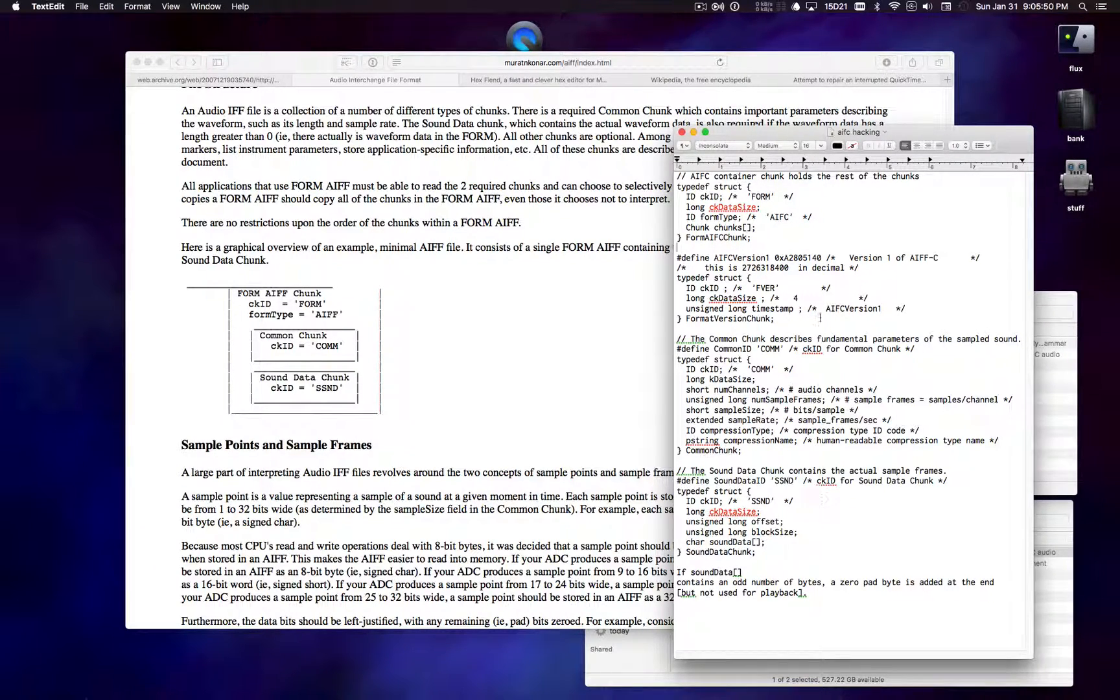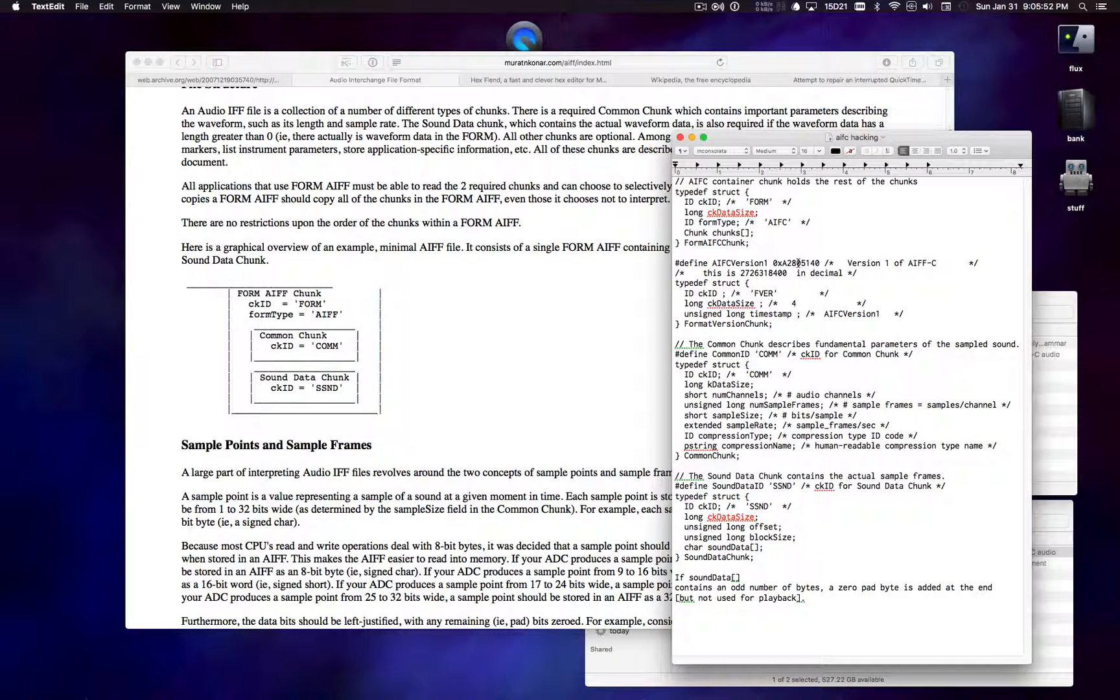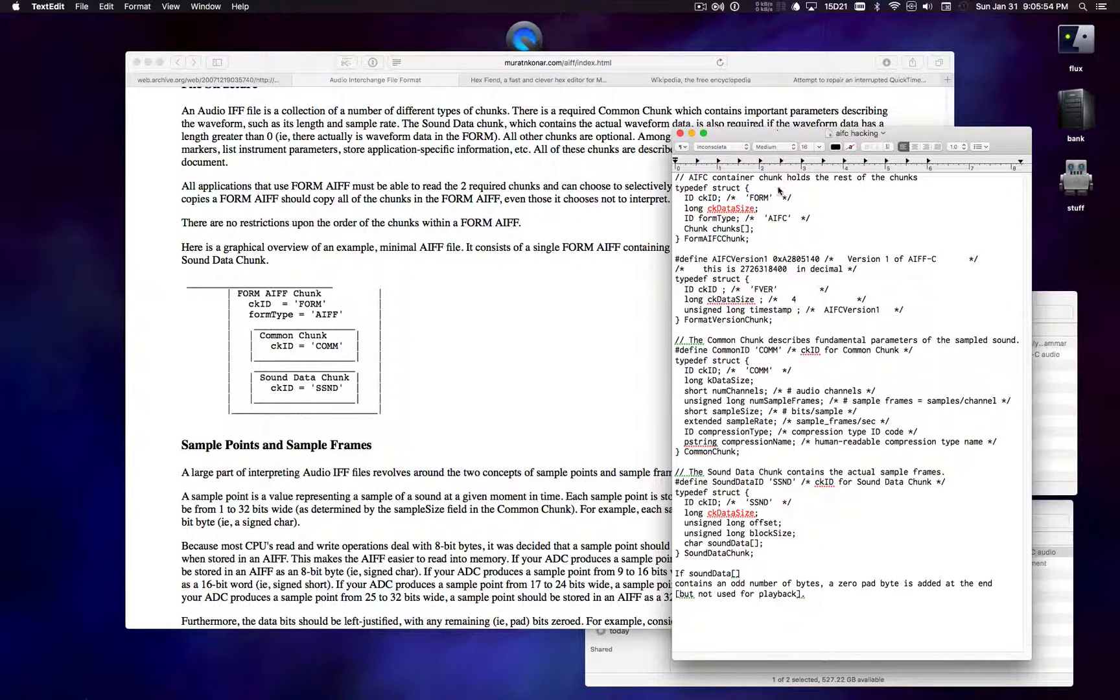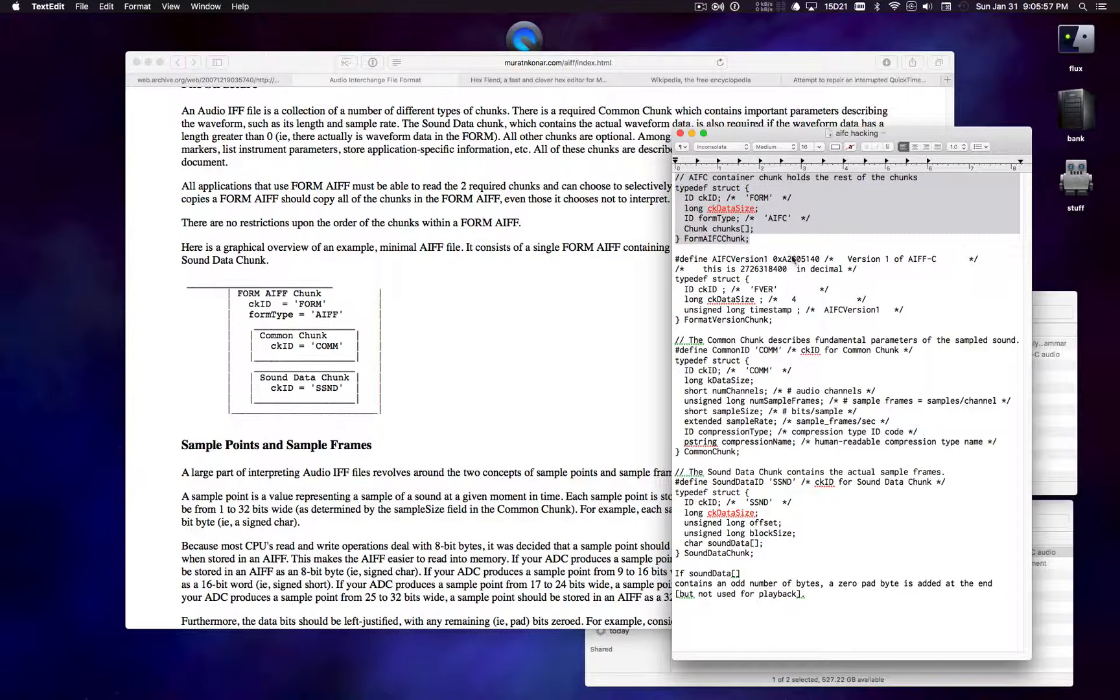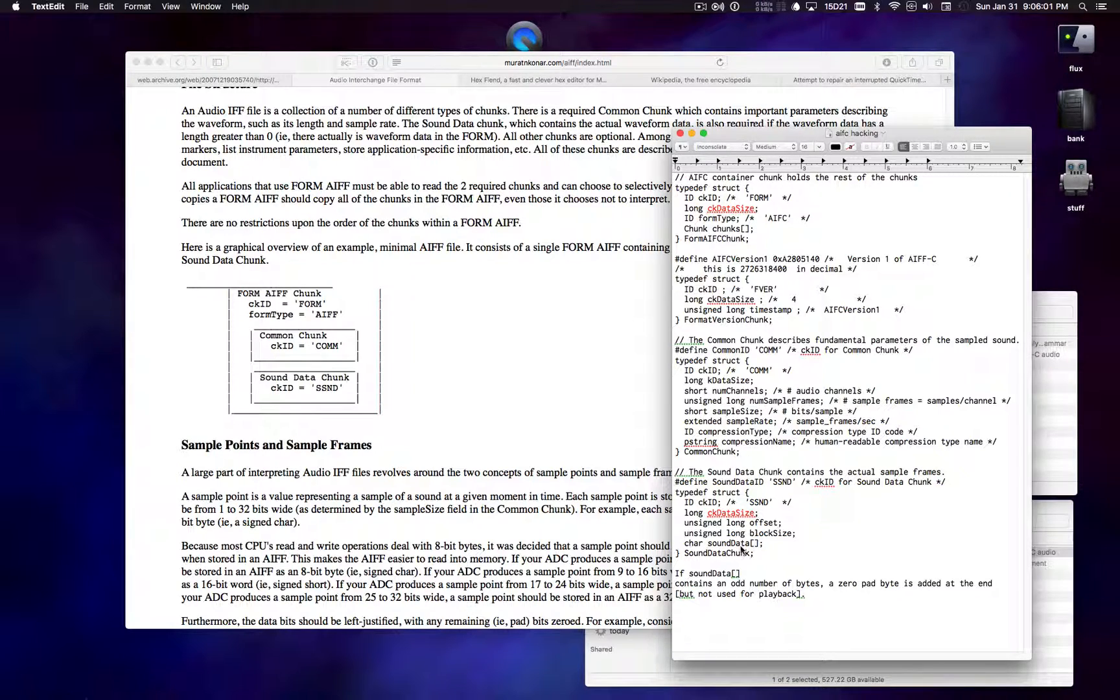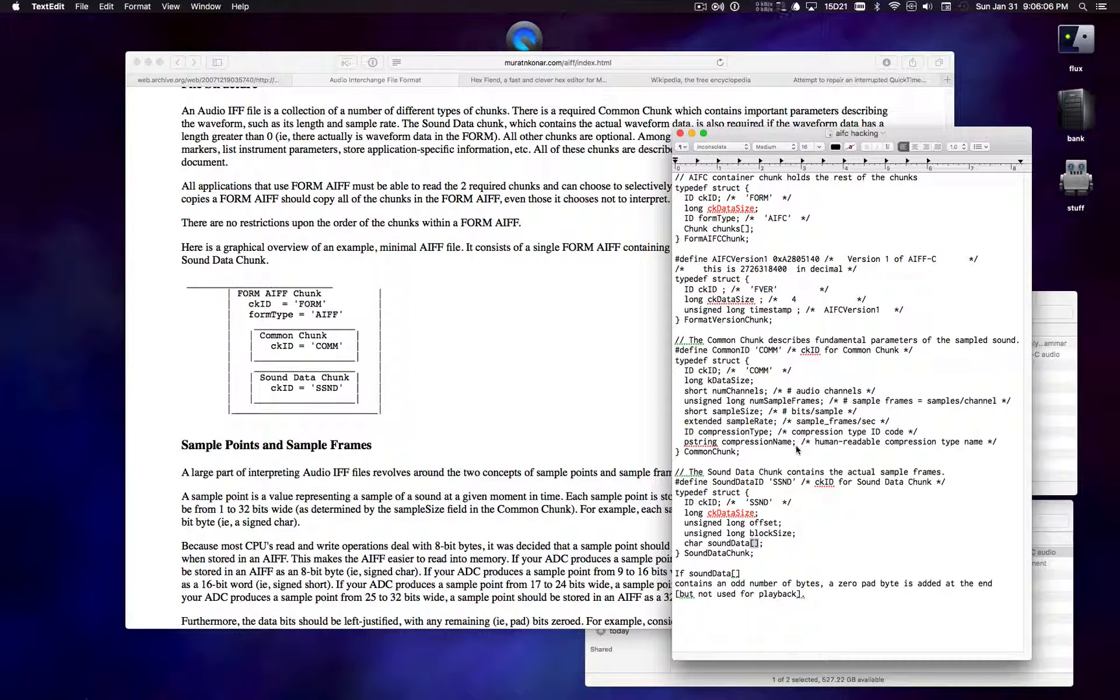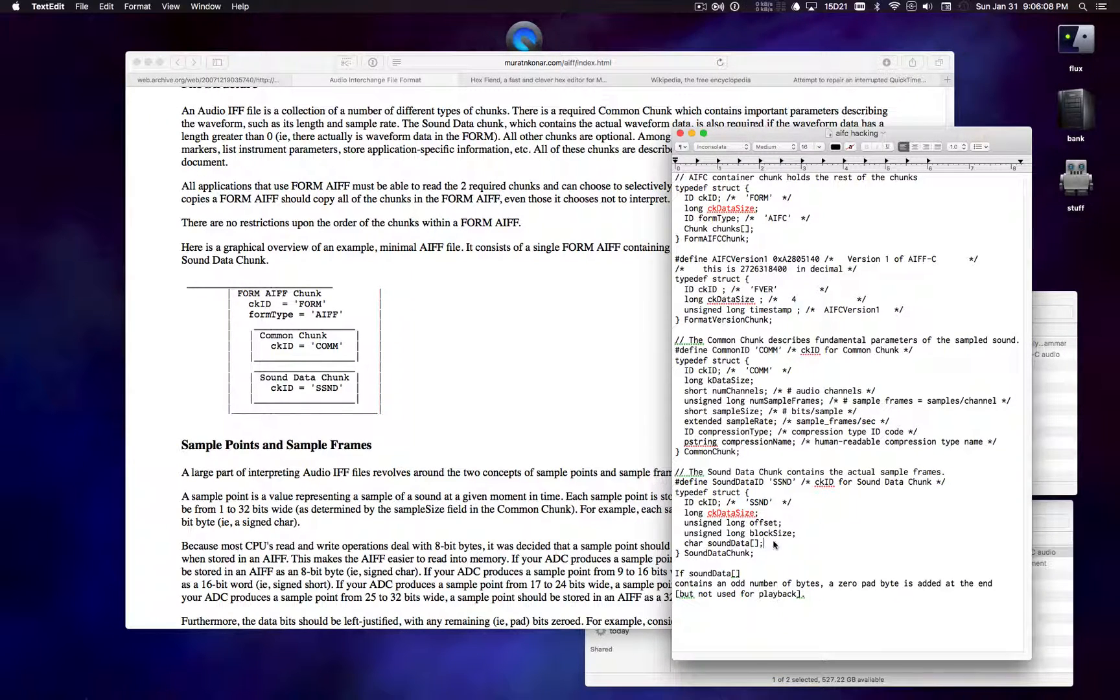So there's two of these chunks in particular that are very variable in their size. There's the container chunk, which has an array of chunks as members. And then there's also the sound data chunk, which has an array of waveform data, the actual sound samples.